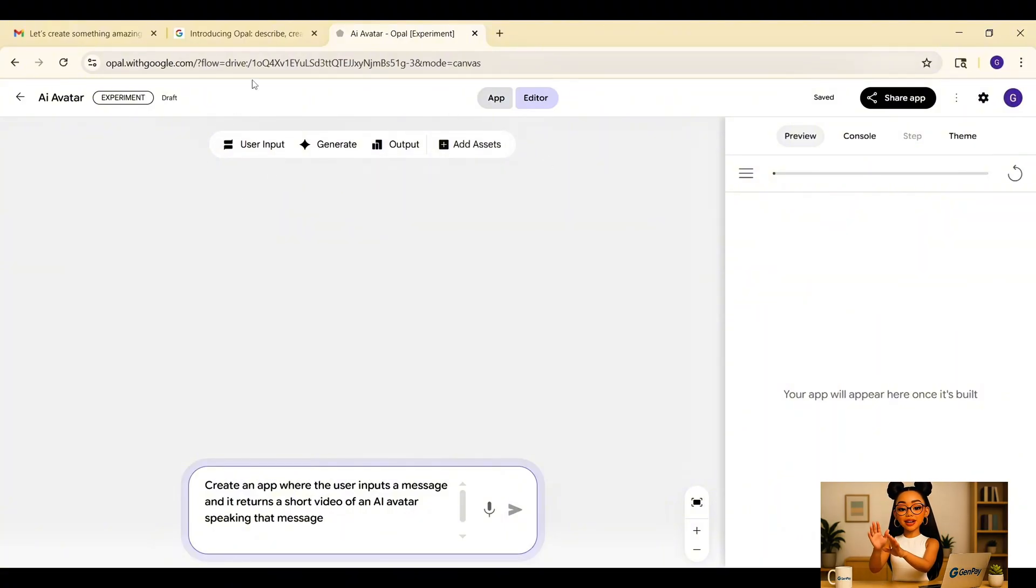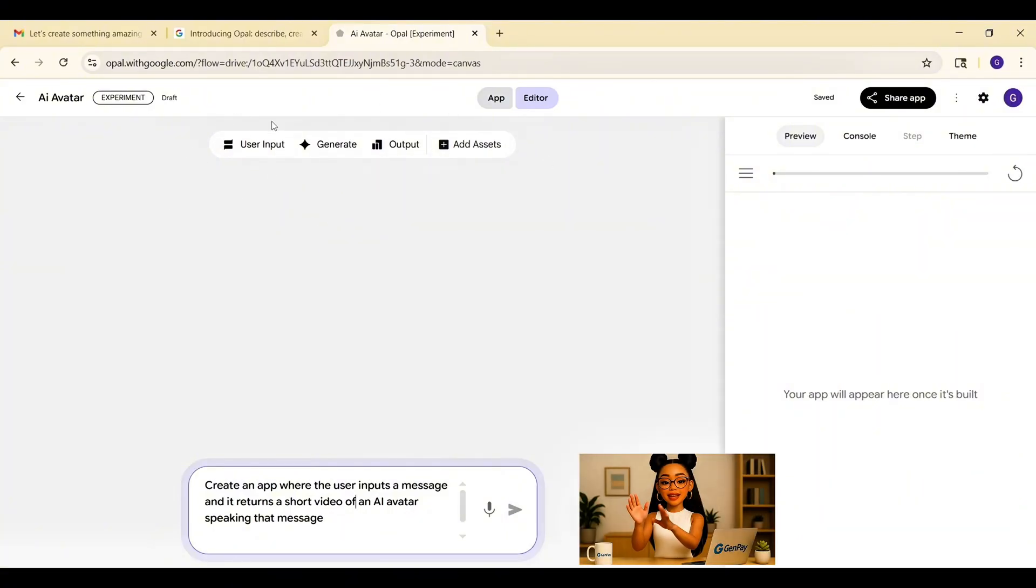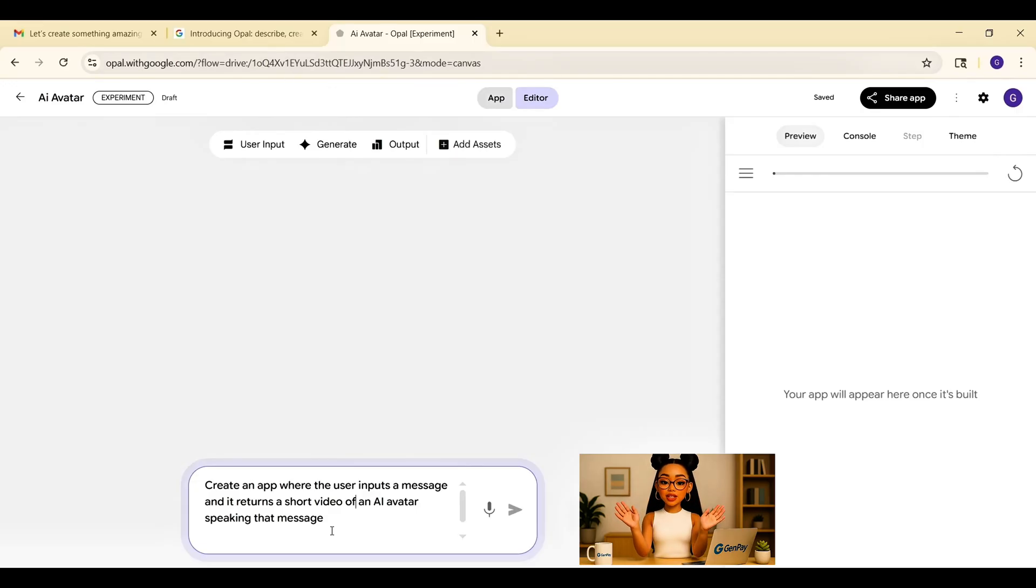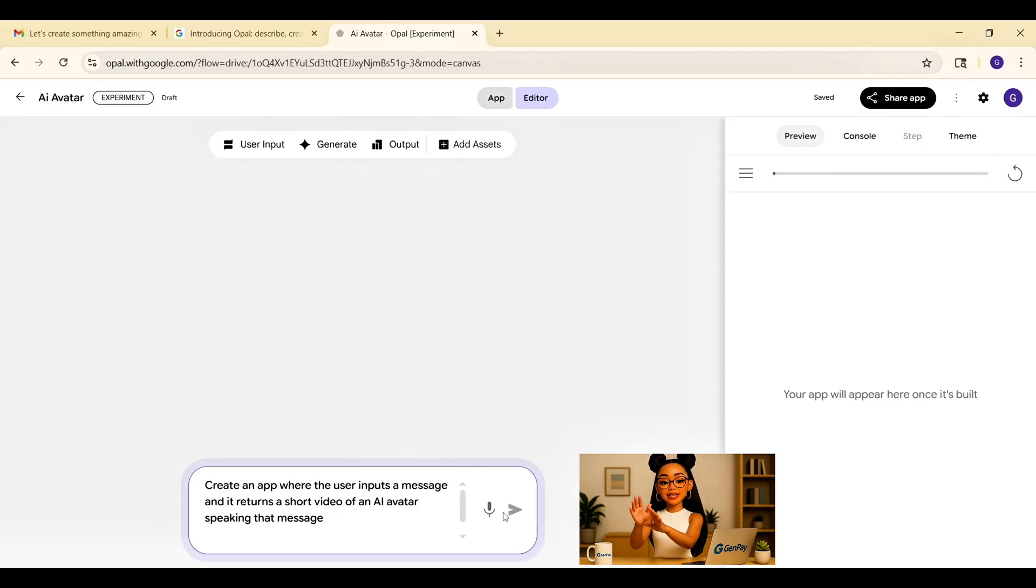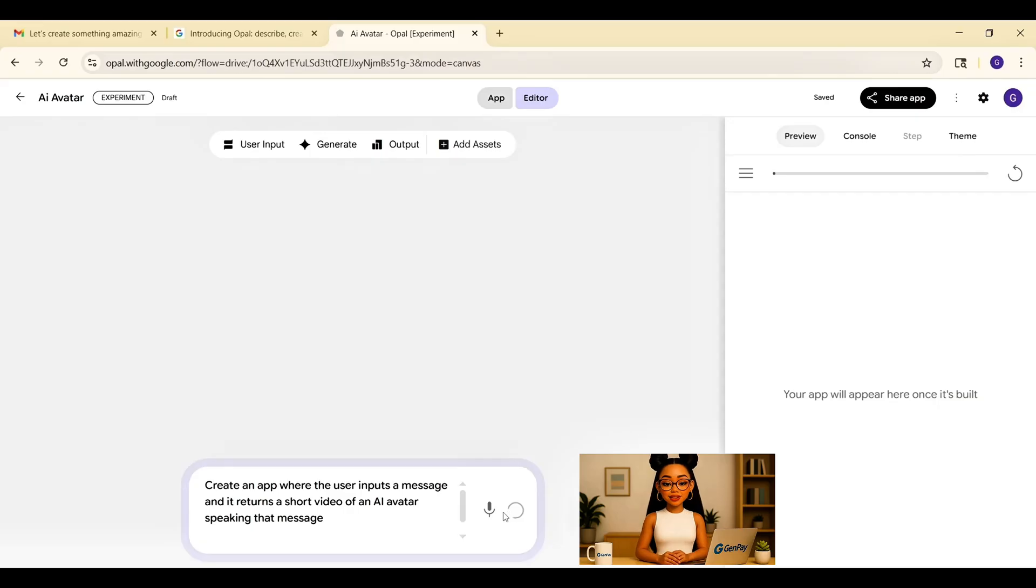So in the prompt bar, I type, create an app where the user inputs a message and it returns a short video of an AI avatar speaking that message. I hit enter. Within seconds, Opal generates the app flow.